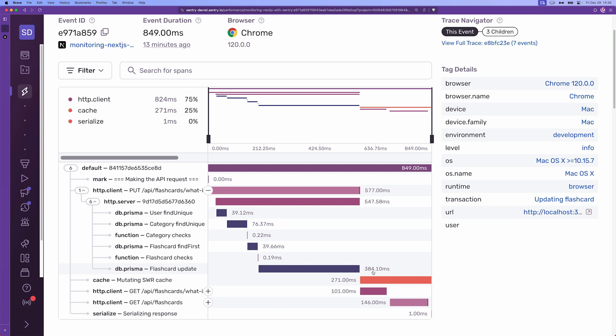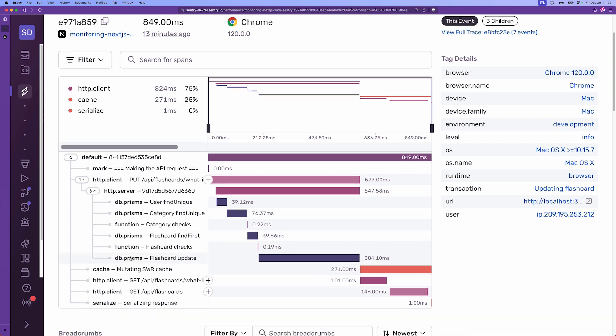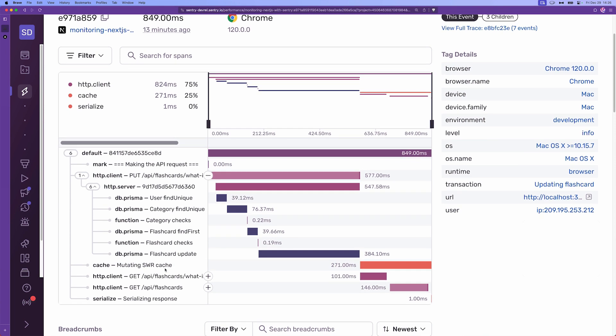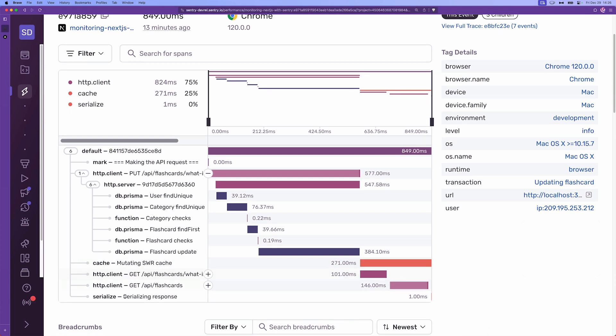In this case, it was 384 milliseconds. After that ends, the operation goes back to the client side, which invalidates or mutates the cache and then it serializes the response at the end. So this is distributed tracing.